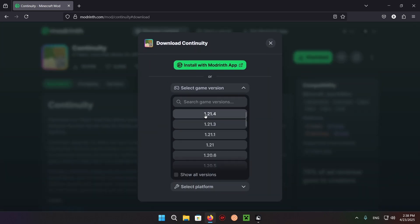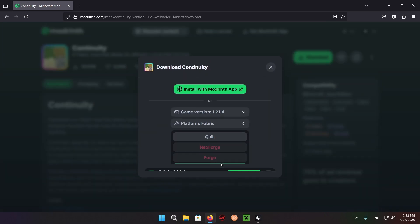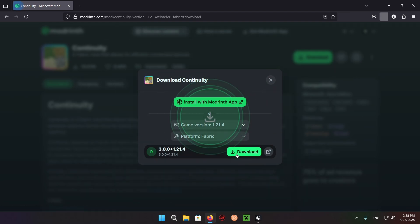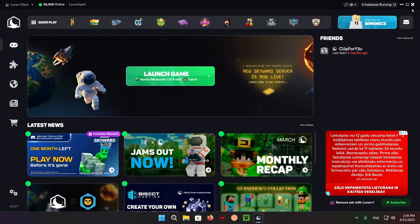Select your game version - for me it's 1.21.4 and Fabric - and download. There we go, now you have it downloaded.